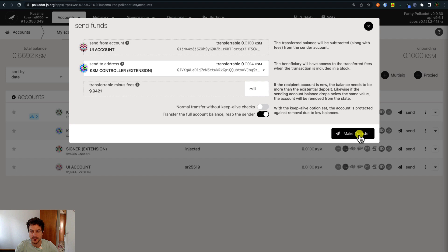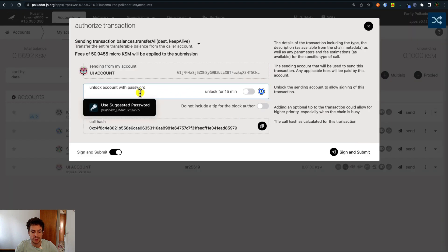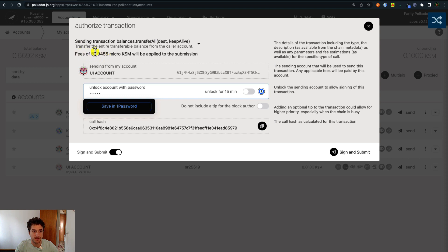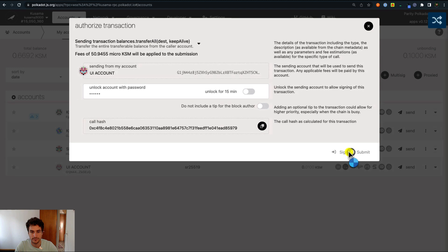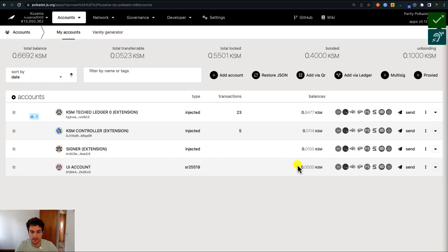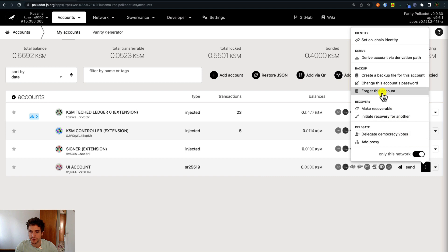We wanted to transfer the full amount and reap the sender. We click make transfer and here we have to type the password we chose for this account. We can check other information before clicking sign and submit — we can see the fees and the type of extrinsic, which is balances dot transfer all. If we agree with all this information we click sign and submit. We can see that we no longer have any funds on this UI account. We can now go and forget this account.